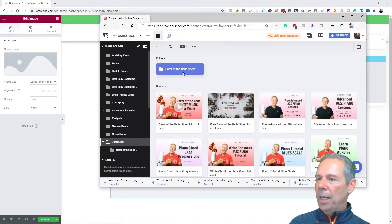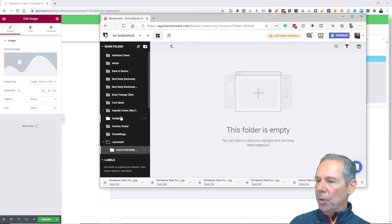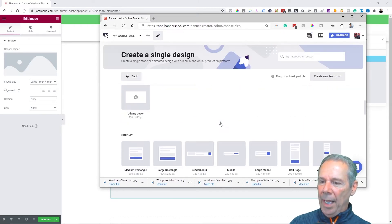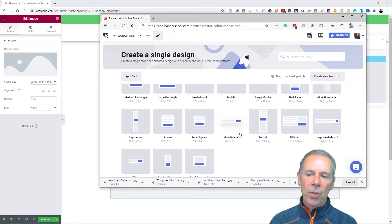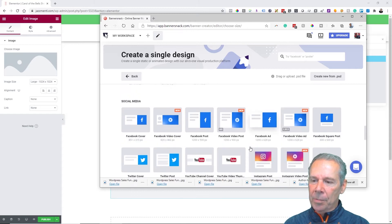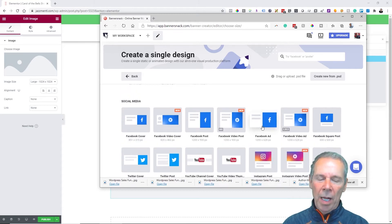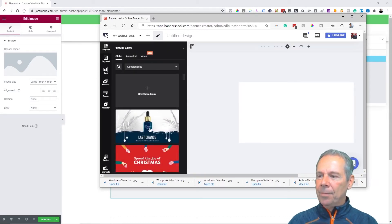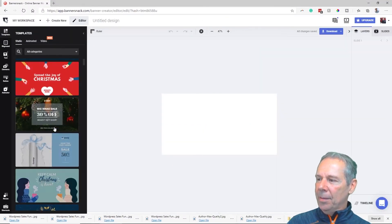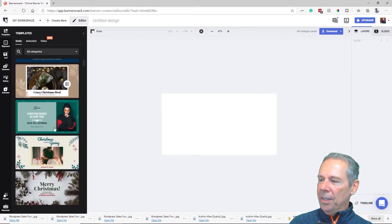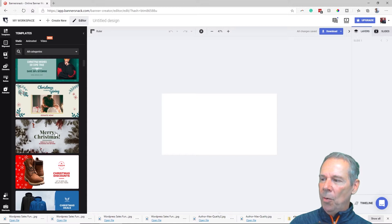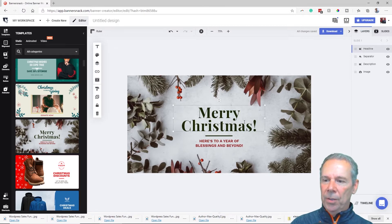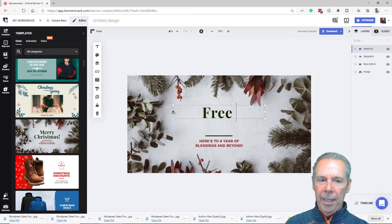I'm going to create a new single design, which will also act as the featured image for the page. The best featured image size that works well across all systems is the Facebook ad size: 1200 by 628. You can see I've already got templates in there — all we need to do is scroll down and find one that works. Because it is Christmas sheet music, we're going to start here.